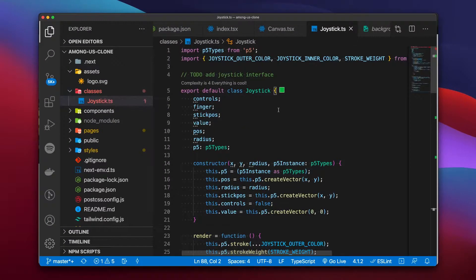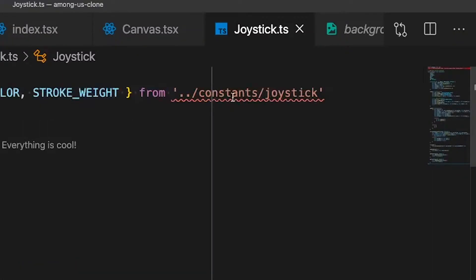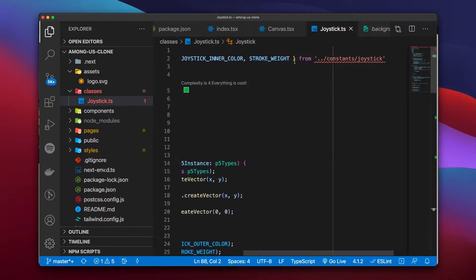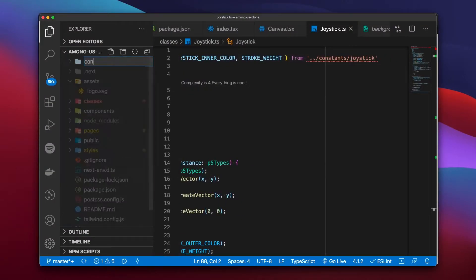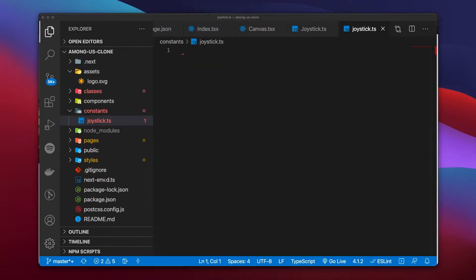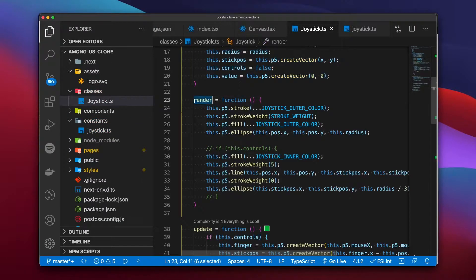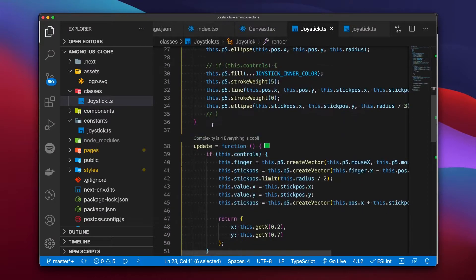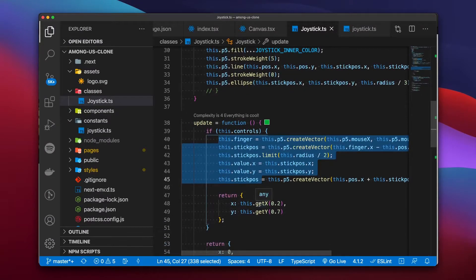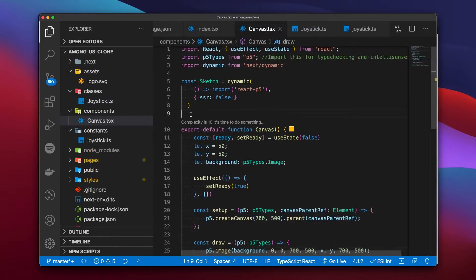To ease rendering and calculations, we define a constants file just for the joystick — created within a folder named joystick declaring the variables we're going to use. Those variables are used within the render function to draw the circles in the stick position, and the update function is responsible for updating all values needed with input from the player.